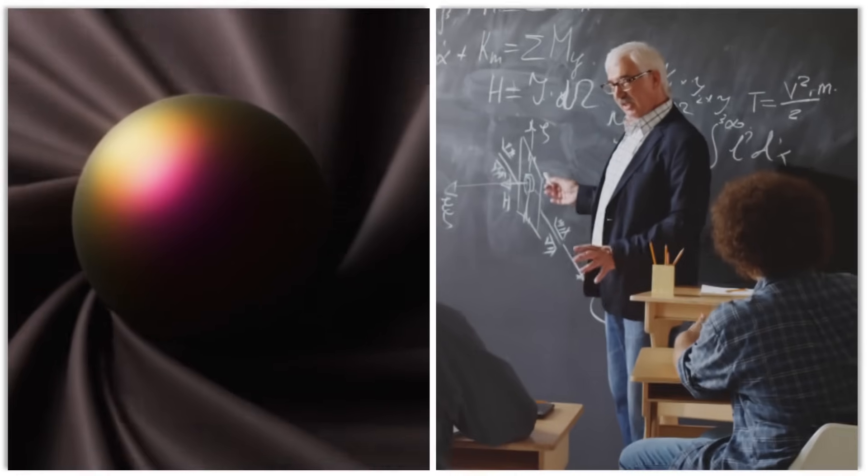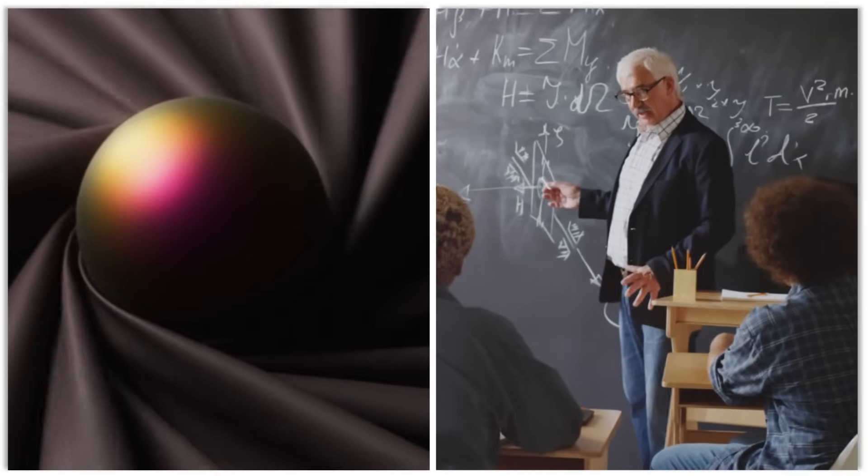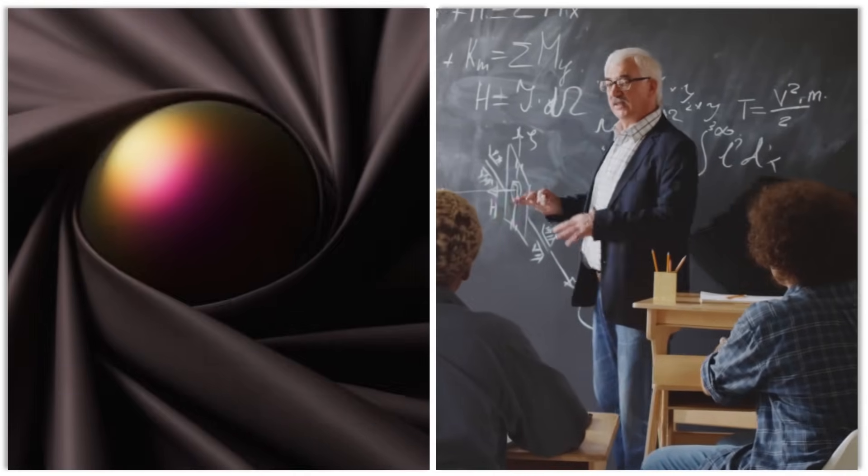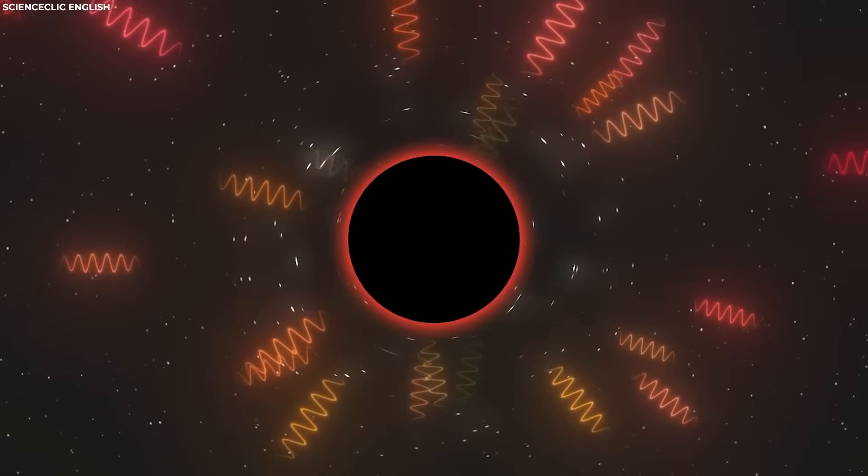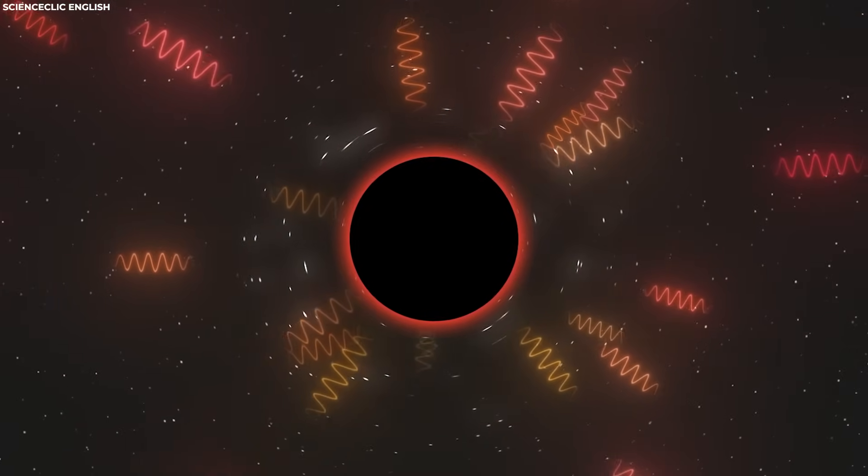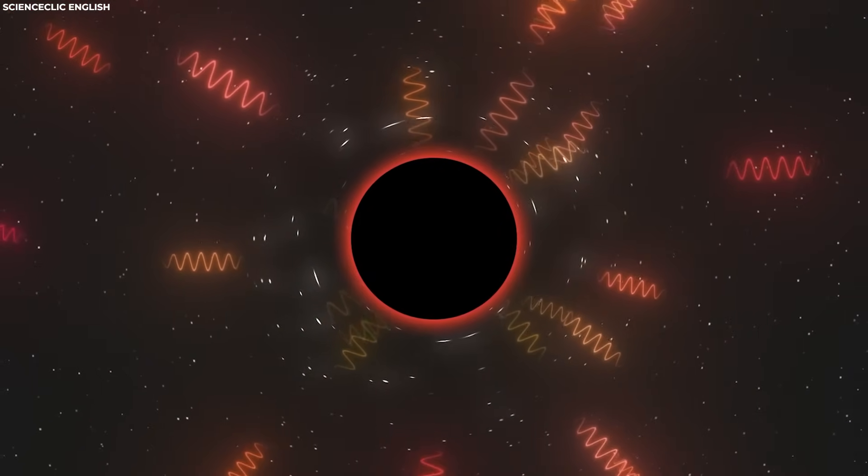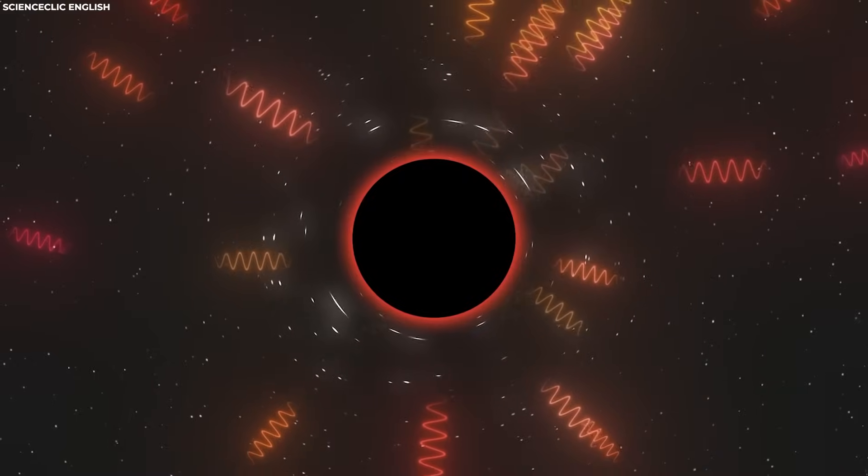The paradox revolves around the fate of information that falls into a black hole. According to classical physics and general relativity, when matter crosses the event horizon of a black hole, it is believed to be irretrievably lost. This is because the intense gravitational pull of the black hole prevents any information from escaping, even in the form of light.